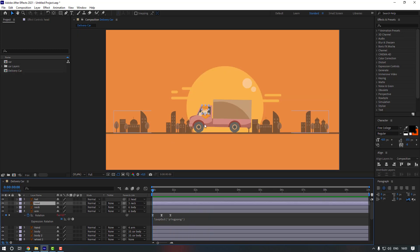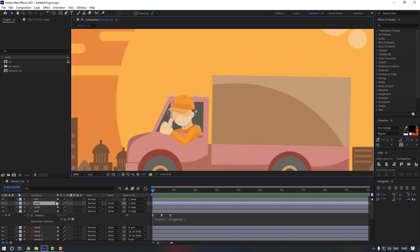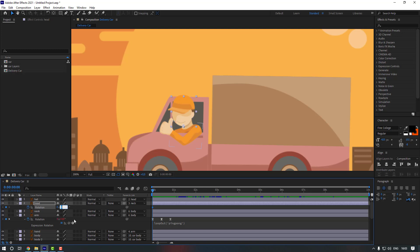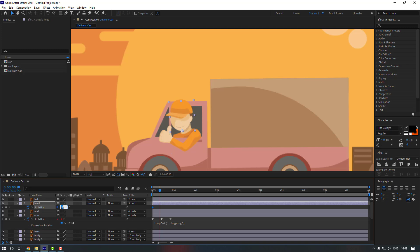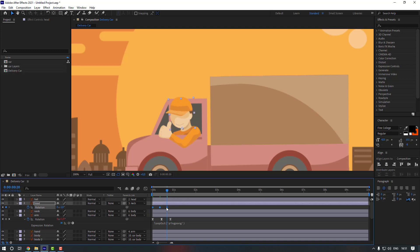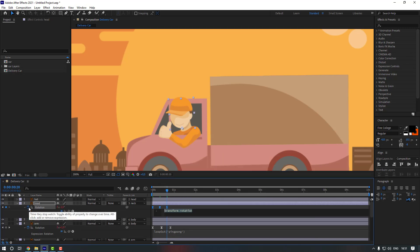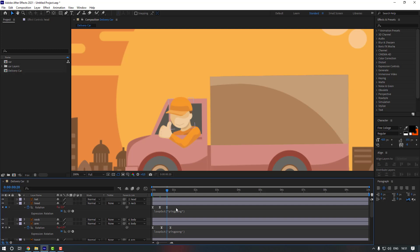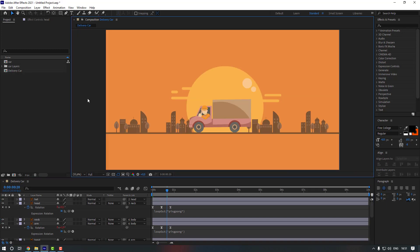Now let's select the head and give rotation to it as well. Press R to make a rotation keyframe, make it minus 2, go 10 keyframes, make it 4, and go 10 more keyframes. Copy the first keyframe, make the keyframes Easy Ease, hold Alt and click to add a loop out expression. Select the head keyframes, hold Alt, and move right.